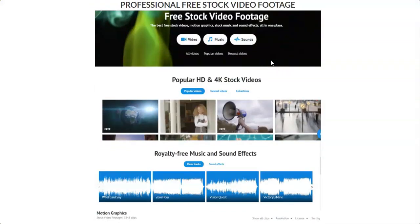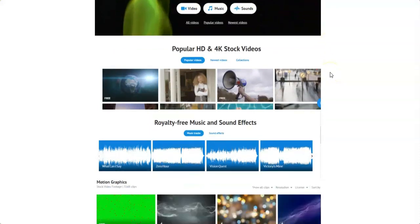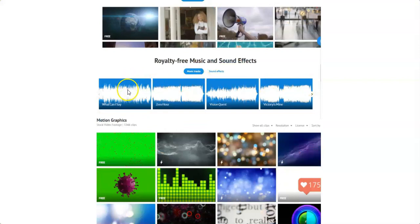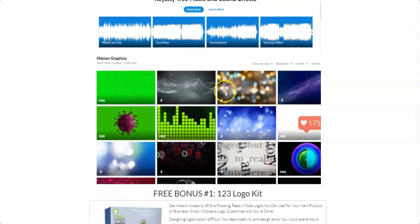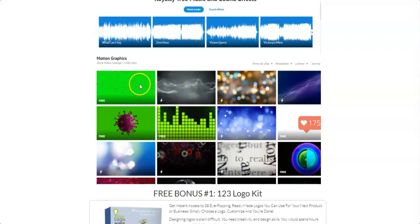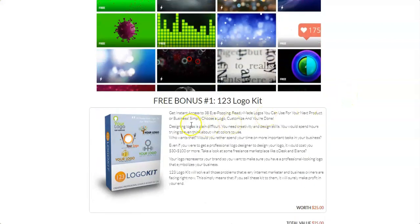The next bonus is professional free stock video footage. You'll get access to thousands of free stock videos, motion graphics, stock music, and sound effects for use in your videos. These include royalty-free music, professional sound effects, and motion graphics to help you produce professional-looking videos for any purpose.